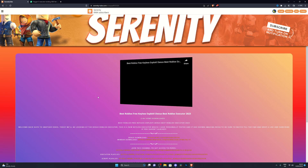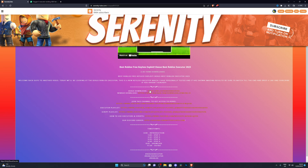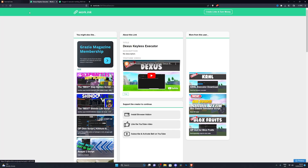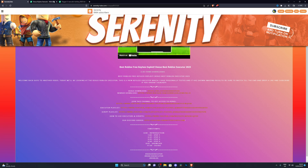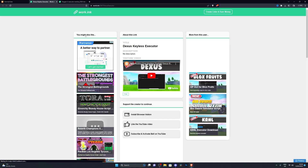Normally it will give you the download page instantly — there is nothing to worry about there. When you do find the download link, go ahead and click Download Now. If it gives you an ad and doesn't take you to the OxygenU executor page, close that tab and reopen the link, and that should take you to the actual executor.